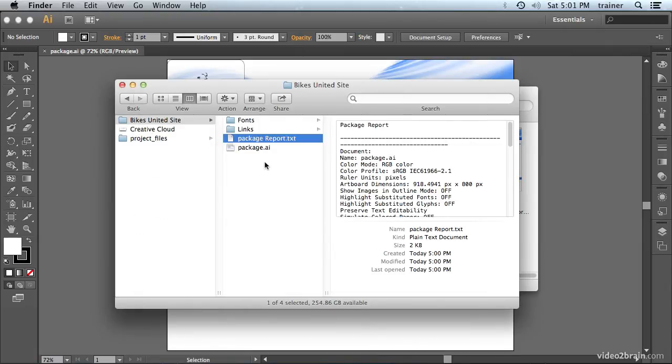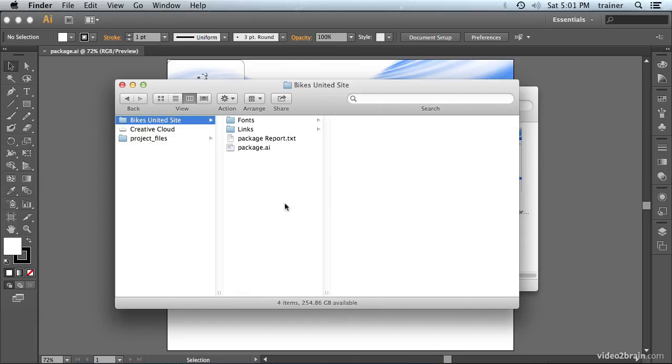And then you can zip this folder up and you can send it off to whoever needs it next. As you can see, this feature is a must for many Illustrator users who need to send their projects off to another department or another company.